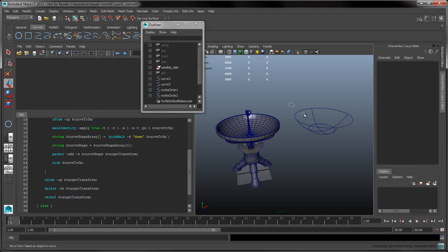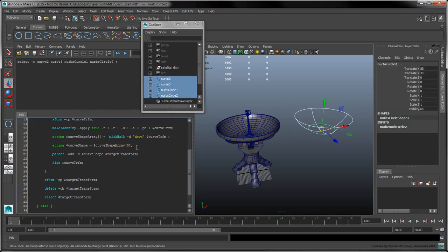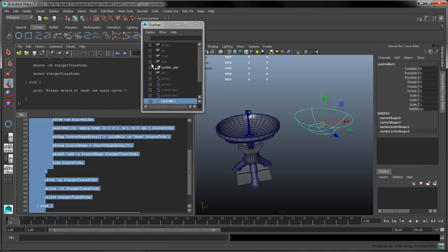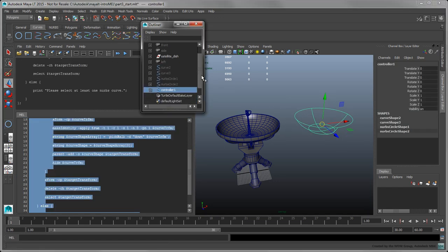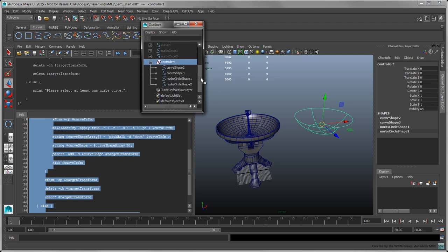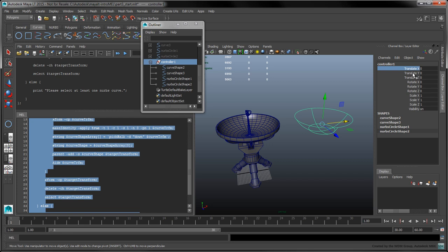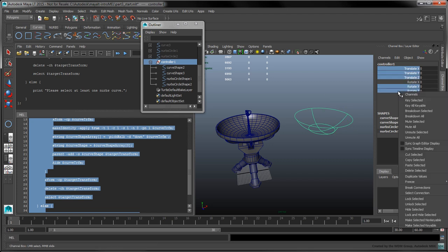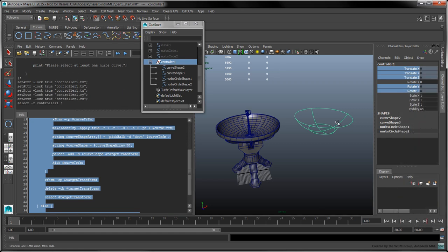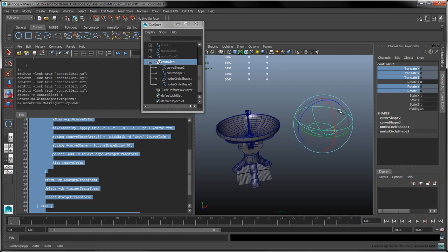To test our script, select the curves in the scene and press Run. In the Outliner, we now have a new controller node which we can select with any one of its curves in the viewport. In the Channel box, lock the translation channels as well as Rotate Y and Rotate Z. The controller now only rotates around its local X axis.